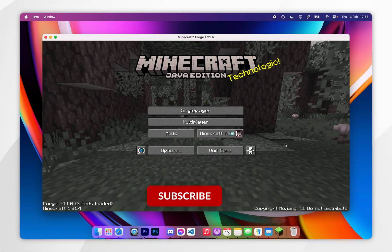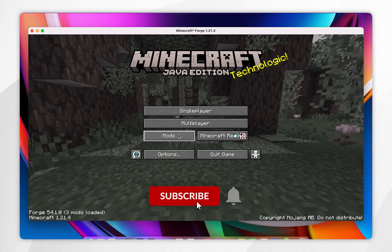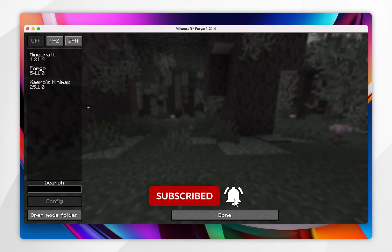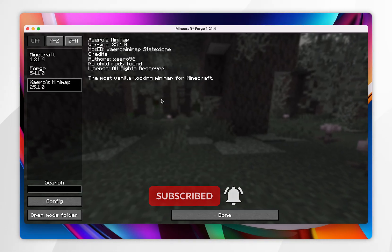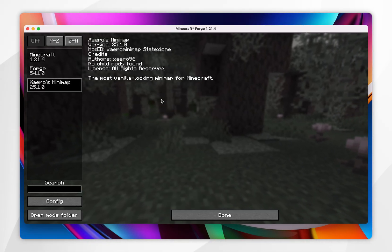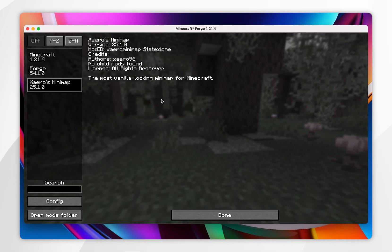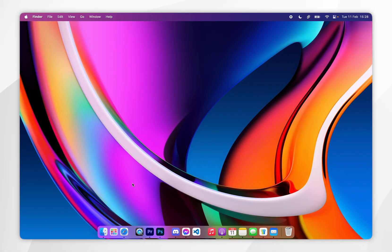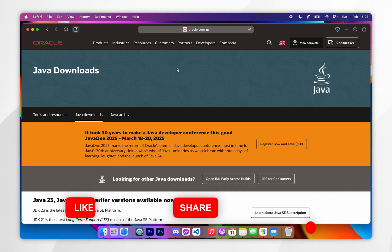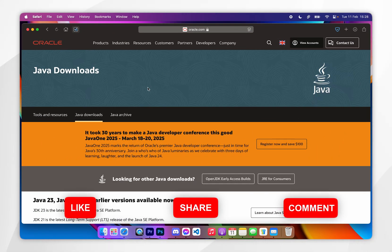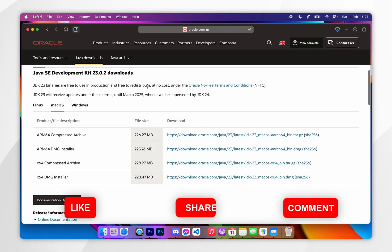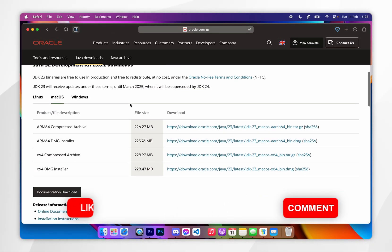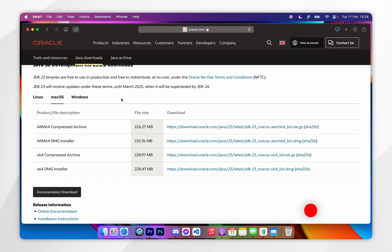In today's video, I'm going to show you how to download and install Forge and Forge mods for any version of Minecraft on your Mac. Before we get started, it's important to note that you will need to have Java installed to your Mac, so if you don't have it already, I will leave that tutorial linked in the description below.